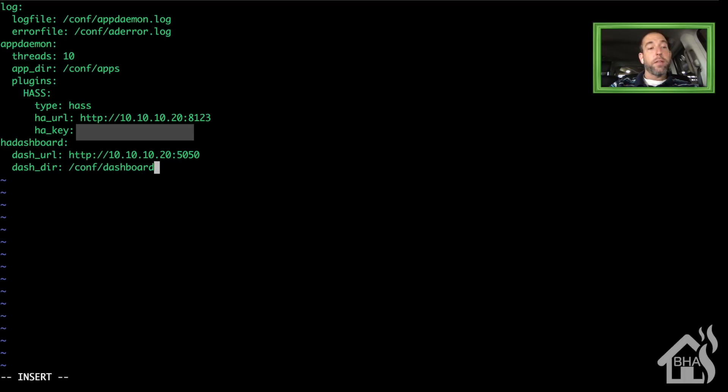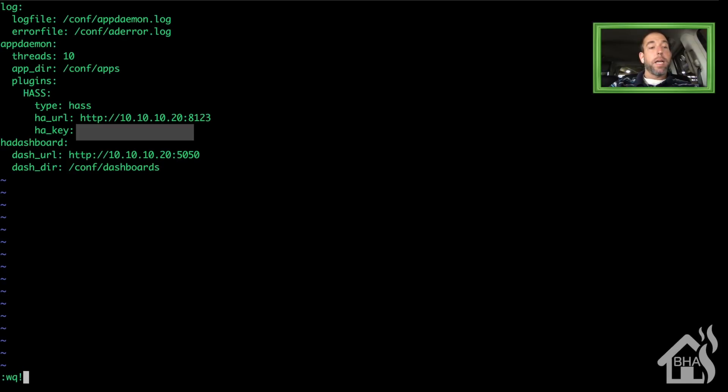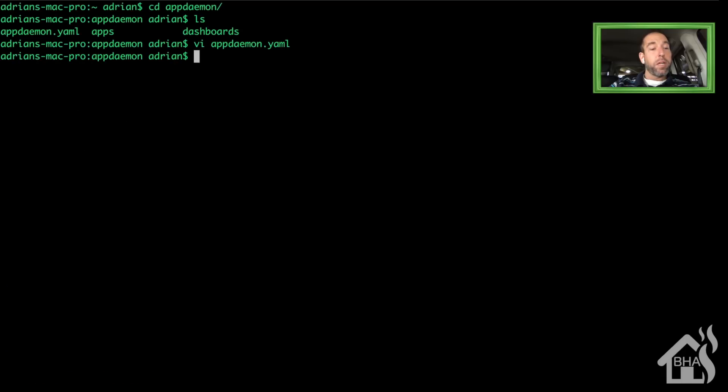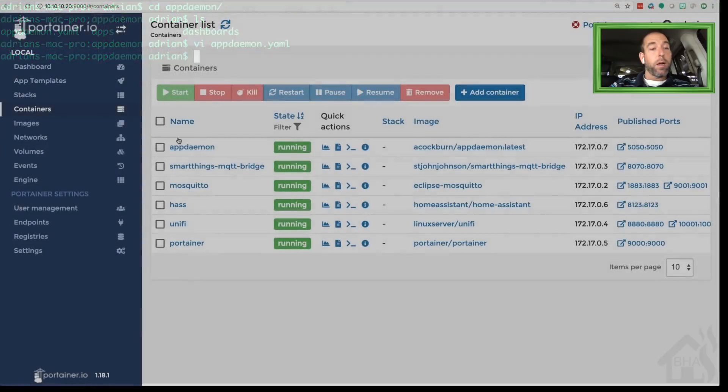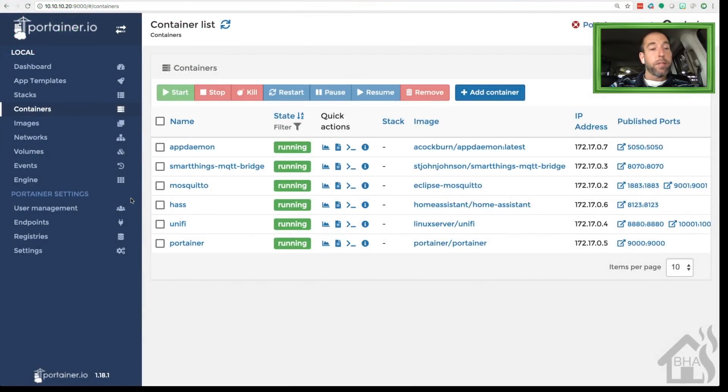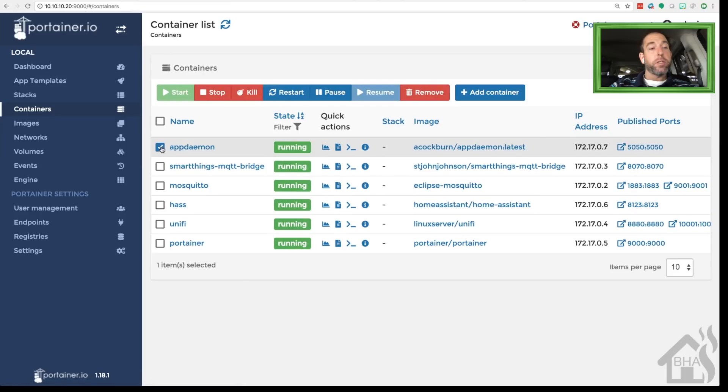The dash_directory, we're just going to point it in the same conf directory, /dashboards. Once we have that in there, we are done editing our config files. We'll save that and jump back over to Portainer and restart our app daemon container so it'll pick up our changes to our config file.